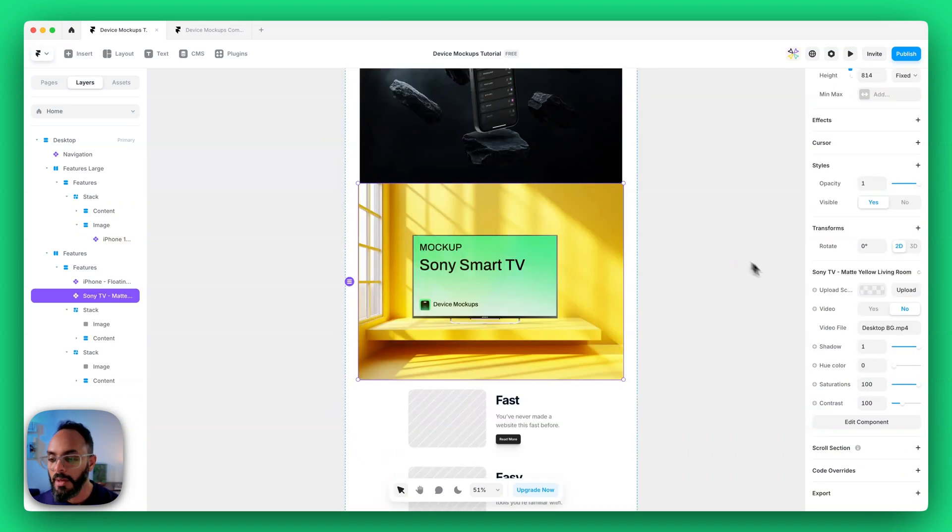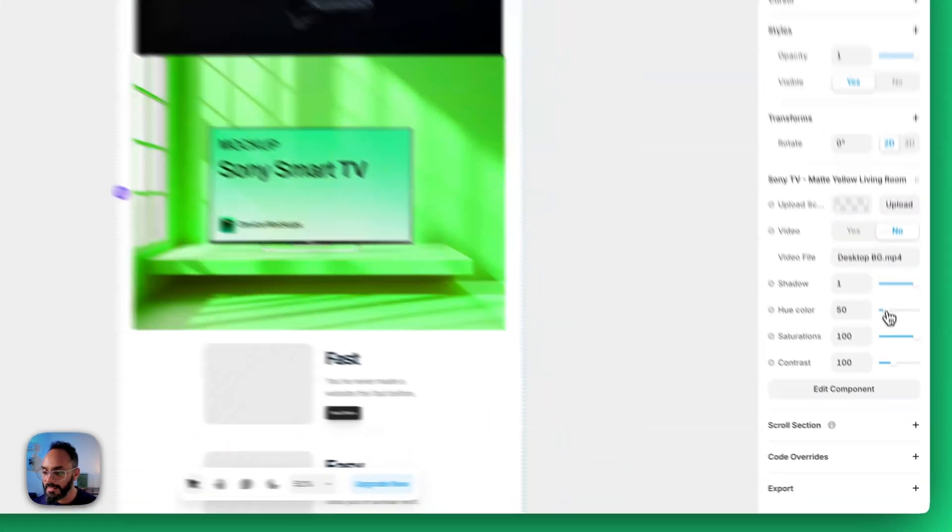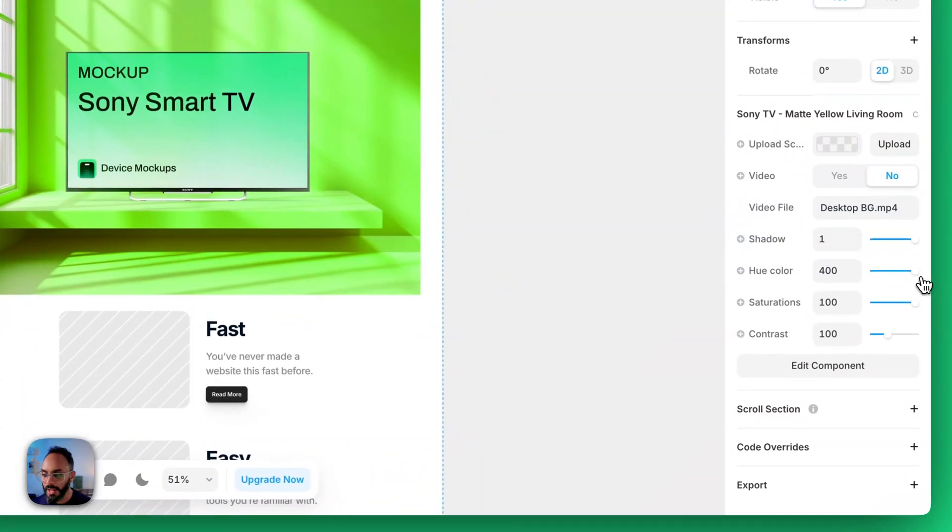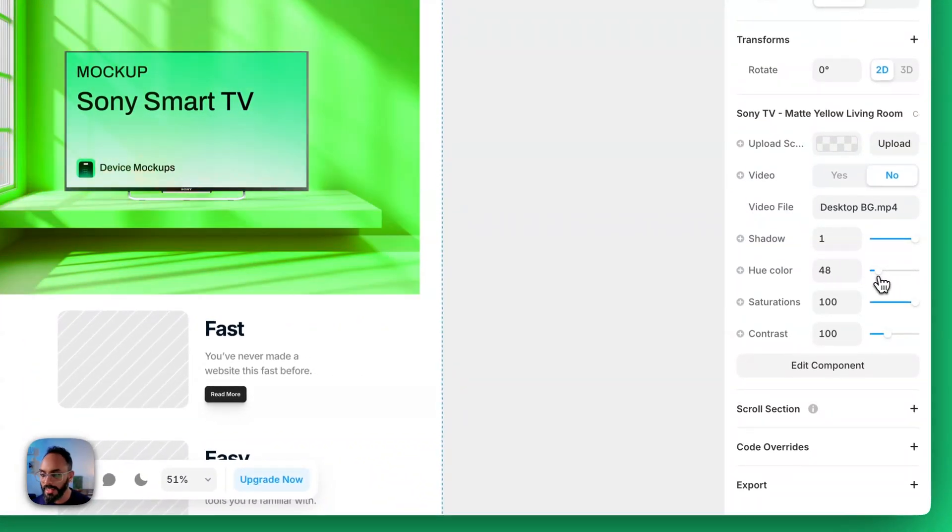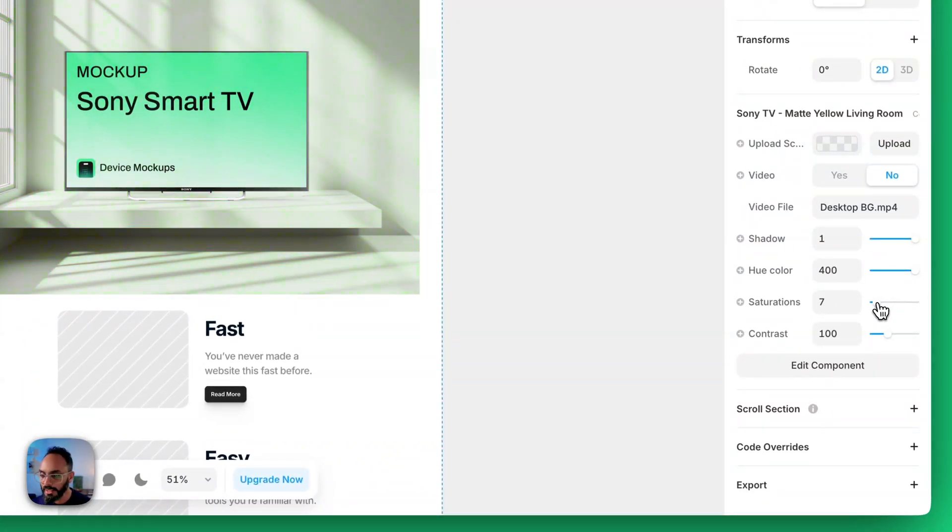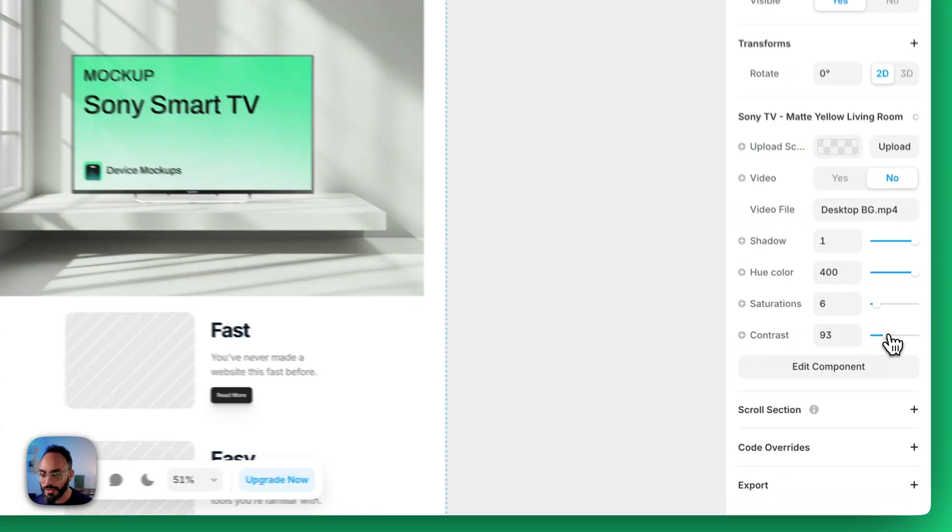Also some of our mockups have other settings like hue control as you can see with this mockup scene right here. As well as saturation for the background and contrast too.